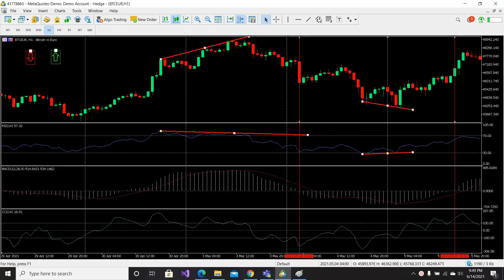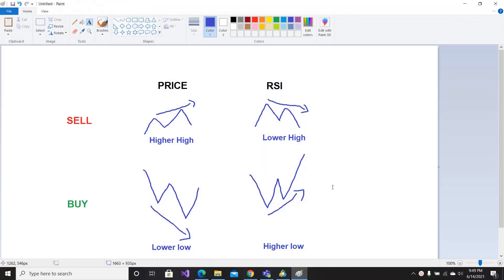Try this strategy on your chart and you will see that it is extremely accurate. I drew a simple image explaining briefly how to use the RSI divergence strategy.